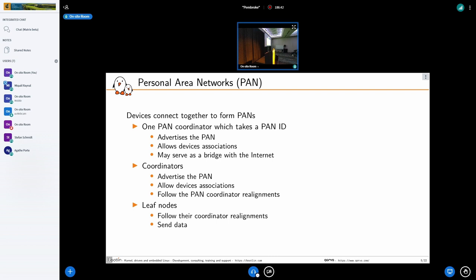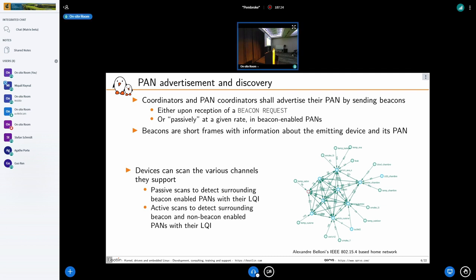We want to make personal wireless area networks (PANs). In a PAN you'll find a PAN coordinator, which is the most powerful device — usually mains powered with quite a lot of computational resources, possibly serving as a bridge with the internet. Aside from that you'll find coordinators, also mains powered and fully featured. At the endpoints you'll find leaf nodes, which are usually battery powered and much less feature-full.